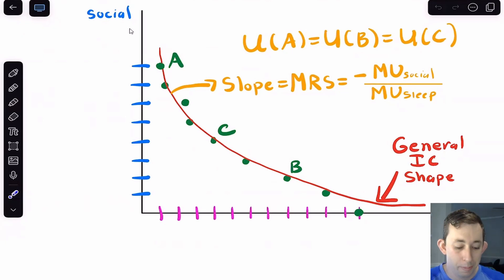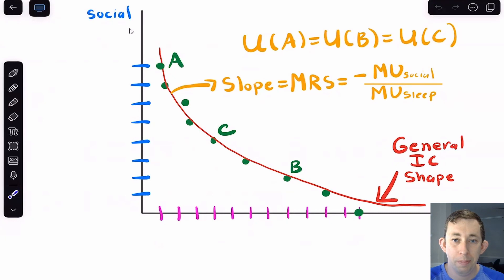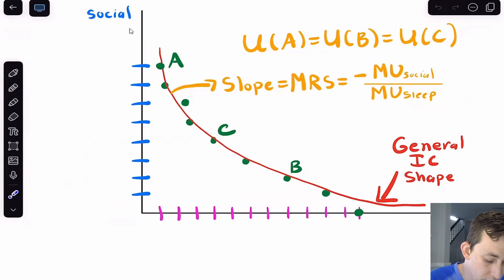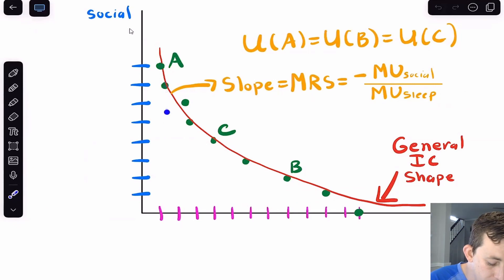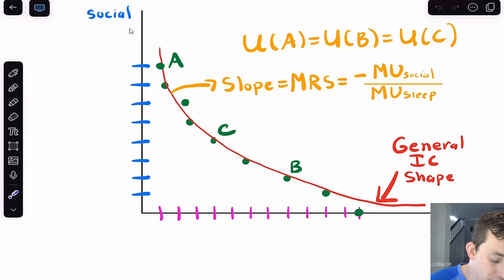The slope of this indifference curve is not constant over all combinations. The slope of the indifference curve is the marginal rate of substitution — that's how many hours of socializing Bill is willing to trade for hours of sleeping to keep the same utility and stay on the same indifference curve. At point C, it's approximately a one-to-one trade: Bill has a bit of both, so he's roughly indifferent between one hour of socializing and one hour of sleep. But if you start taking away Bill's sleep, moving to where he only has about two hours of sleep, you'd need to give him a lot of socializing hours to make him willing to trade.